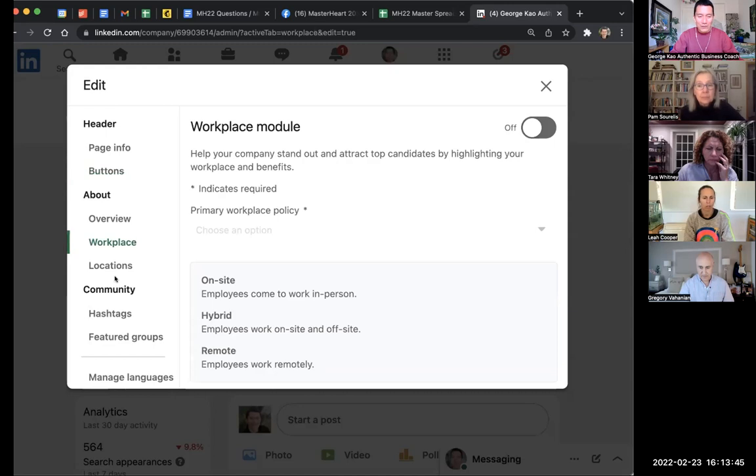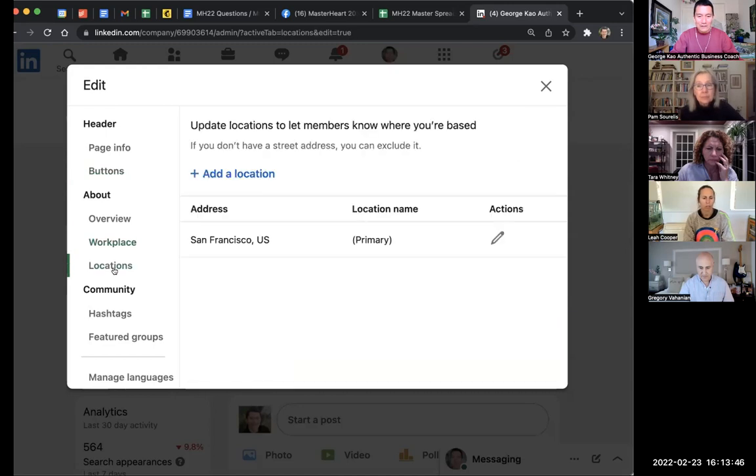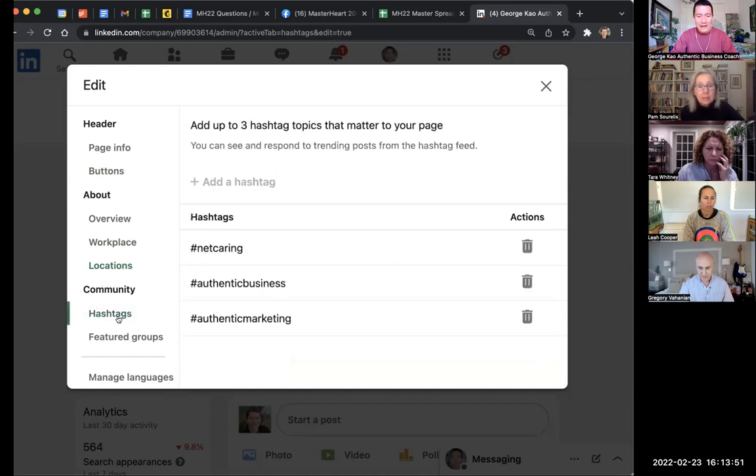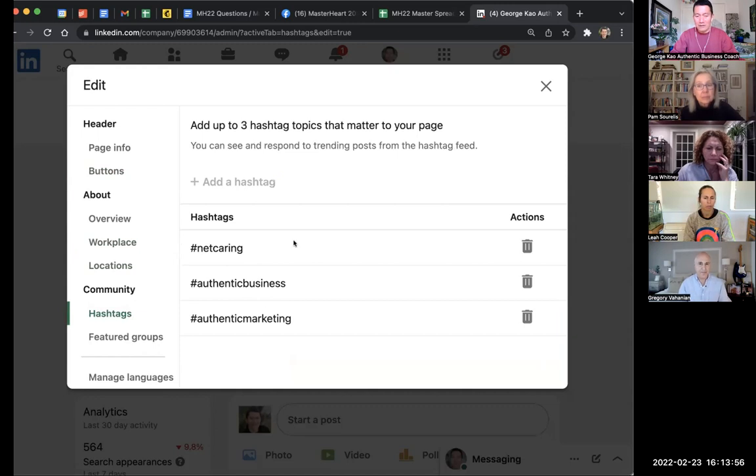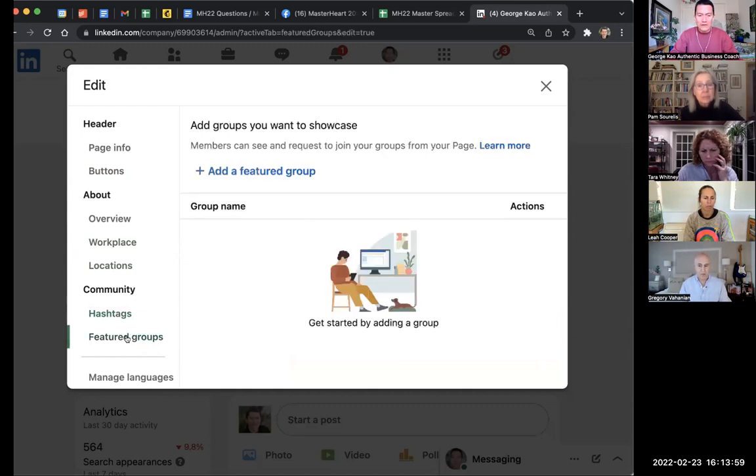We have one location—I just added US, San Francisco. Hashtags are optional. I really haven't seen how this has been helpful, so to be honest, I think it's optional.